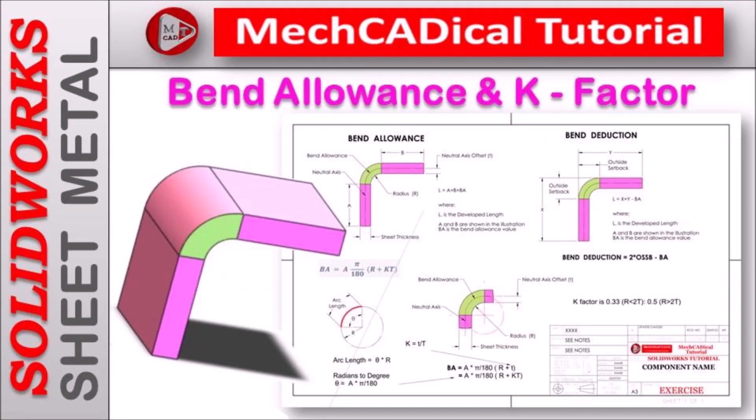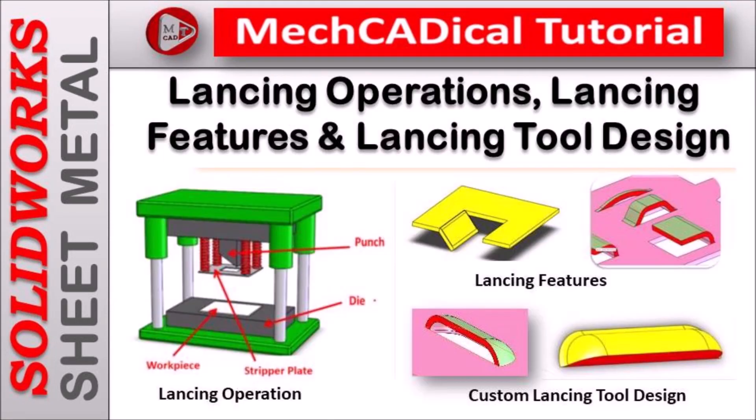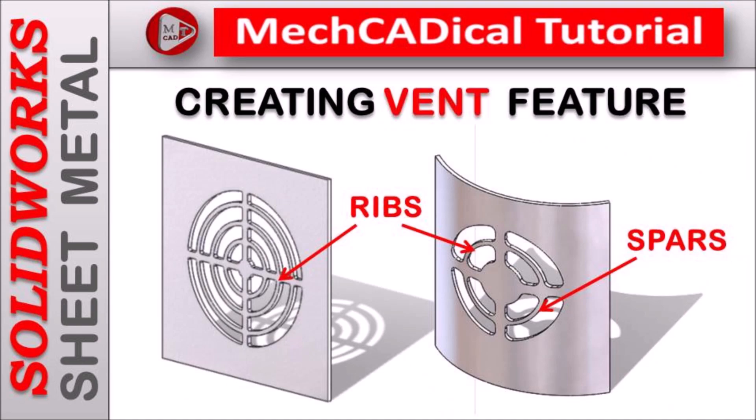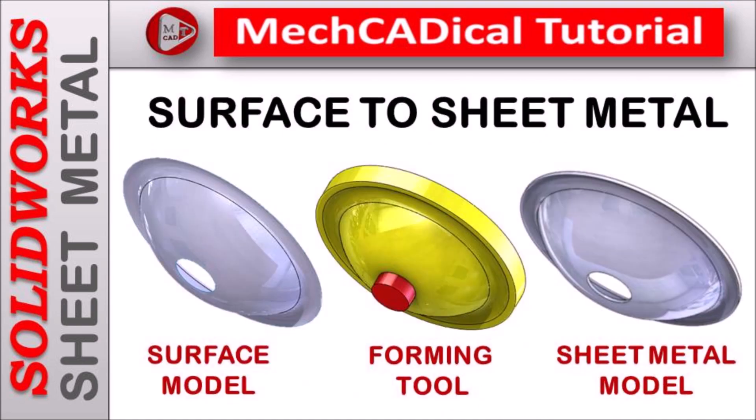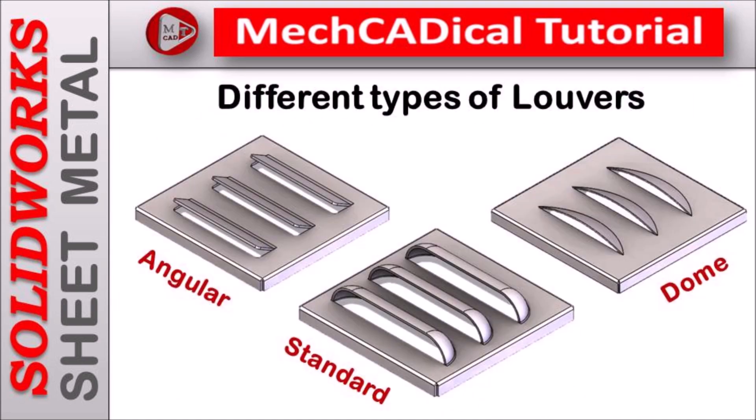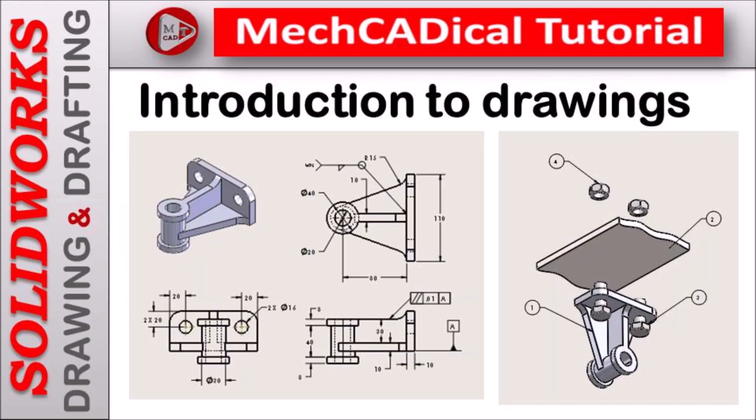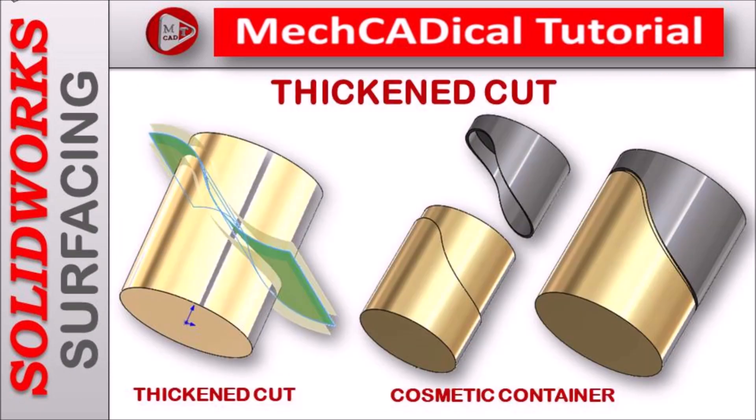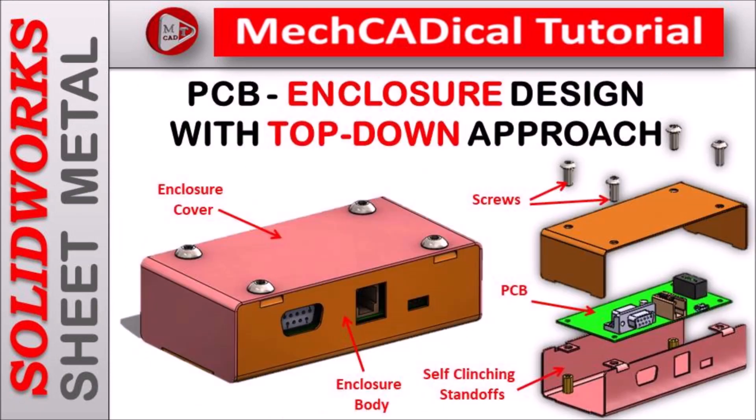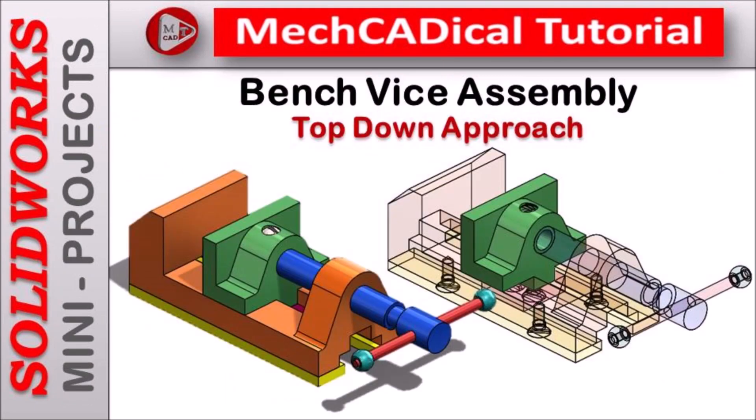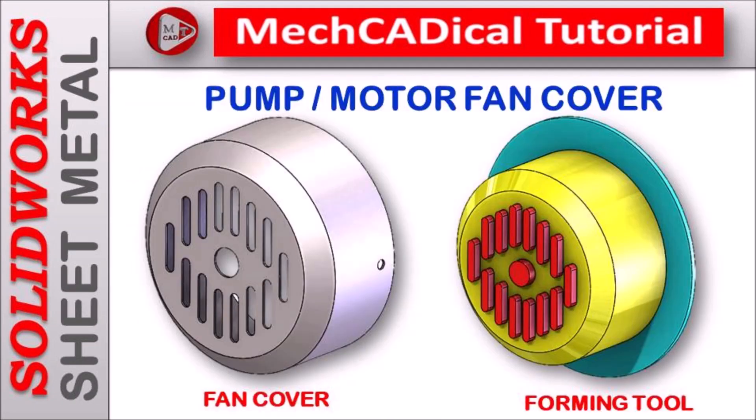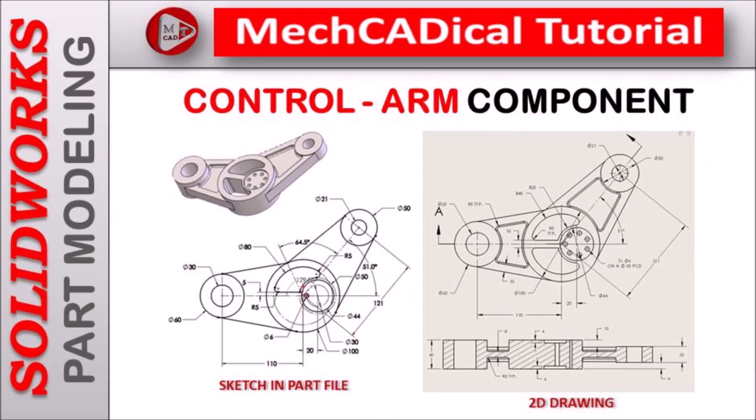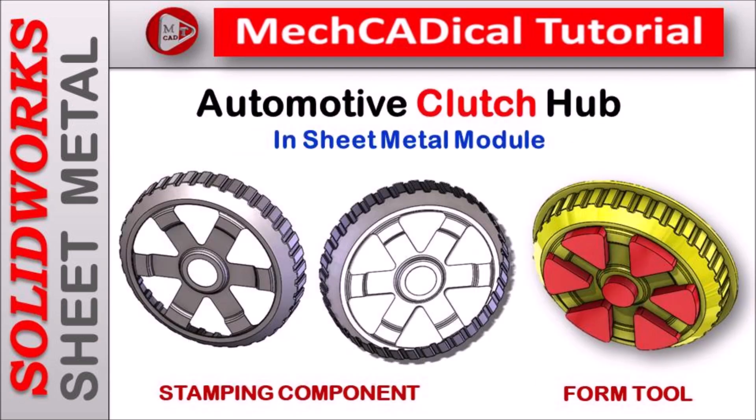Welcome to MechCADical Tutorial. I am going to teach you different techniques in SOLIDWORKS for mechanical engineers. I am going to train you in different modules like surface modeling, sheet metal and enclosure design, product design, plastic components design, reverse engineering and many more tips and tricks in SOLIDWORKS.